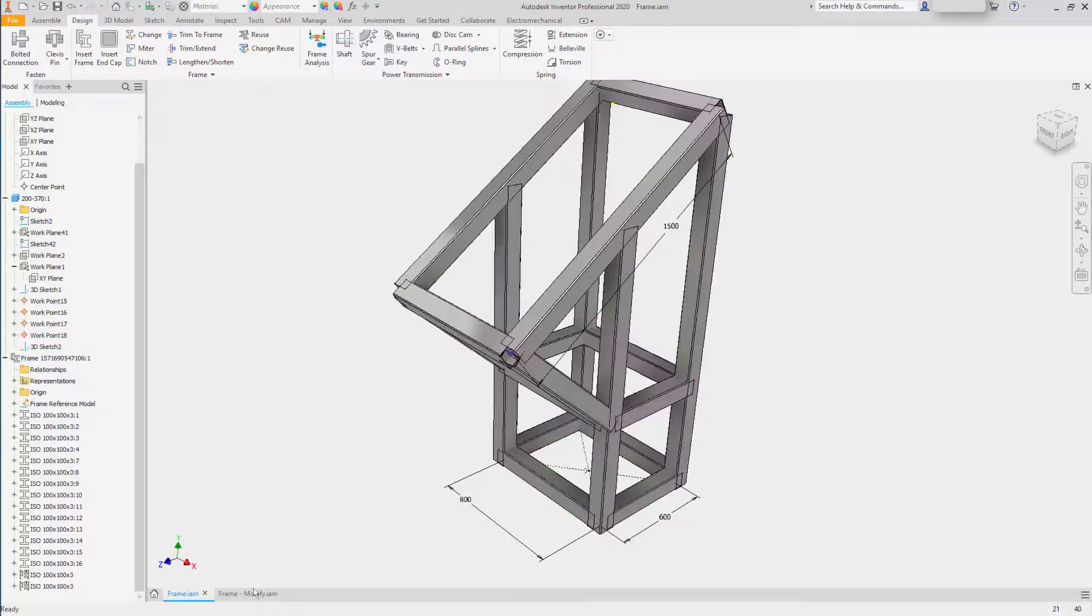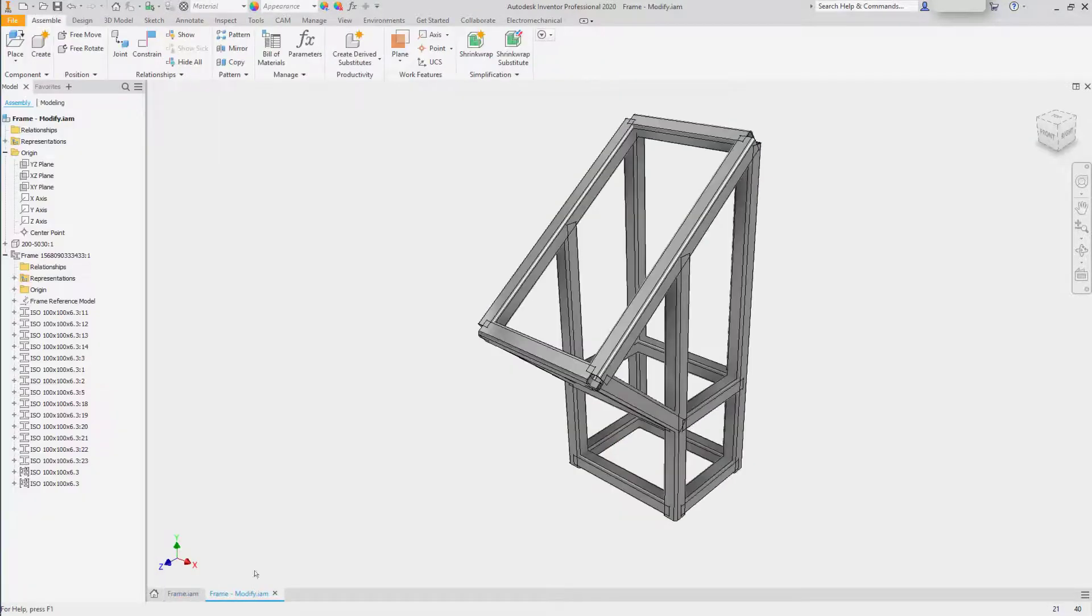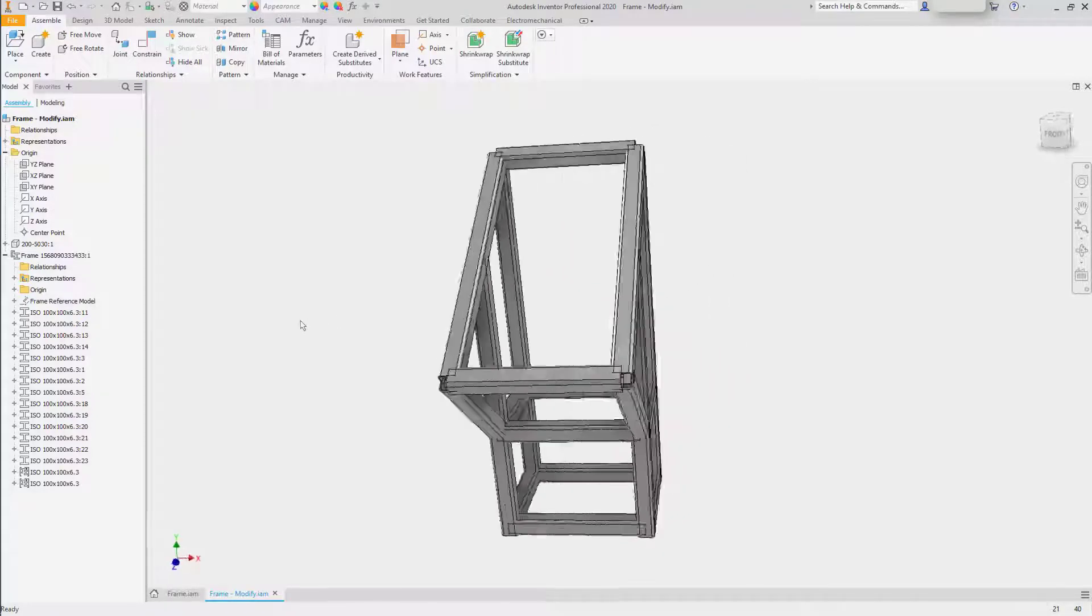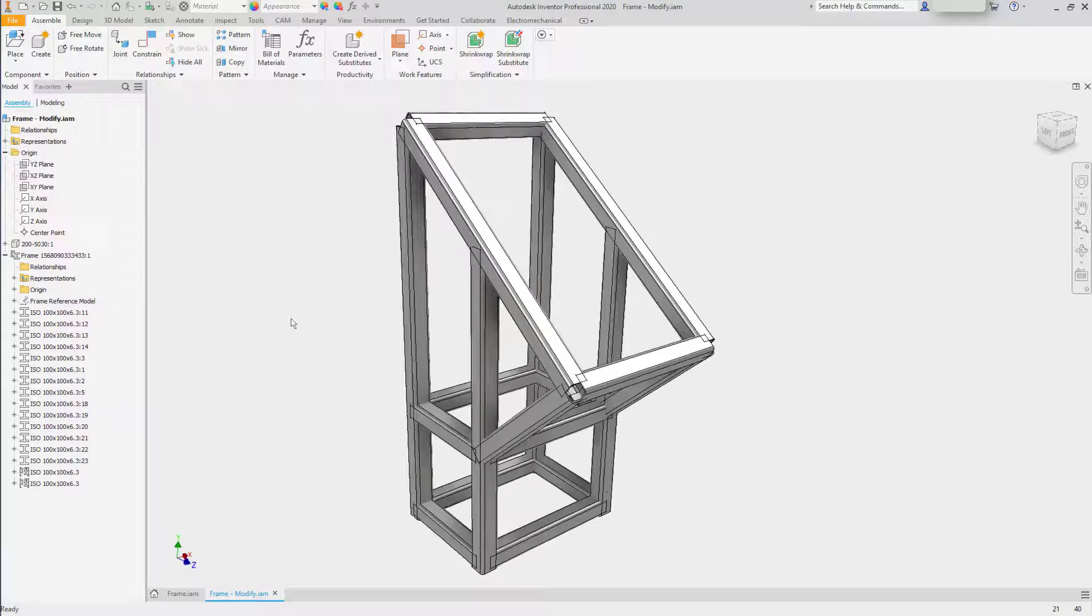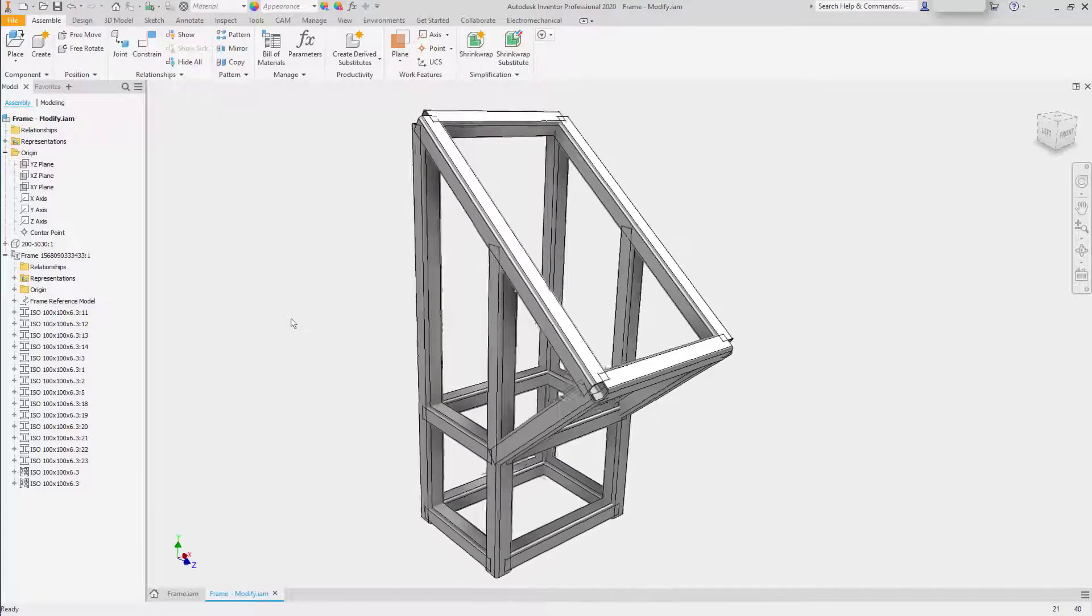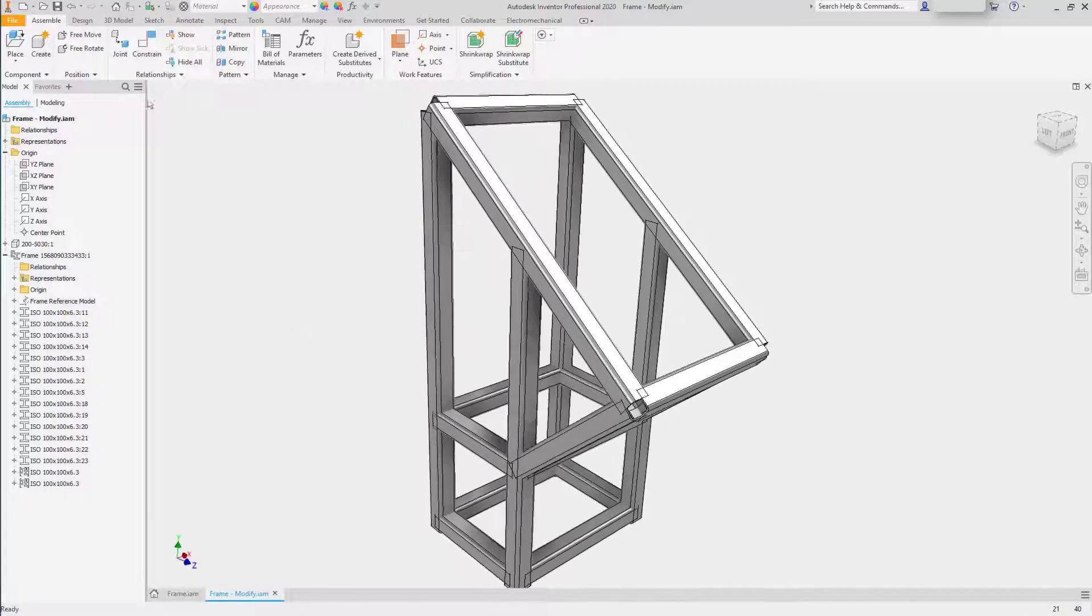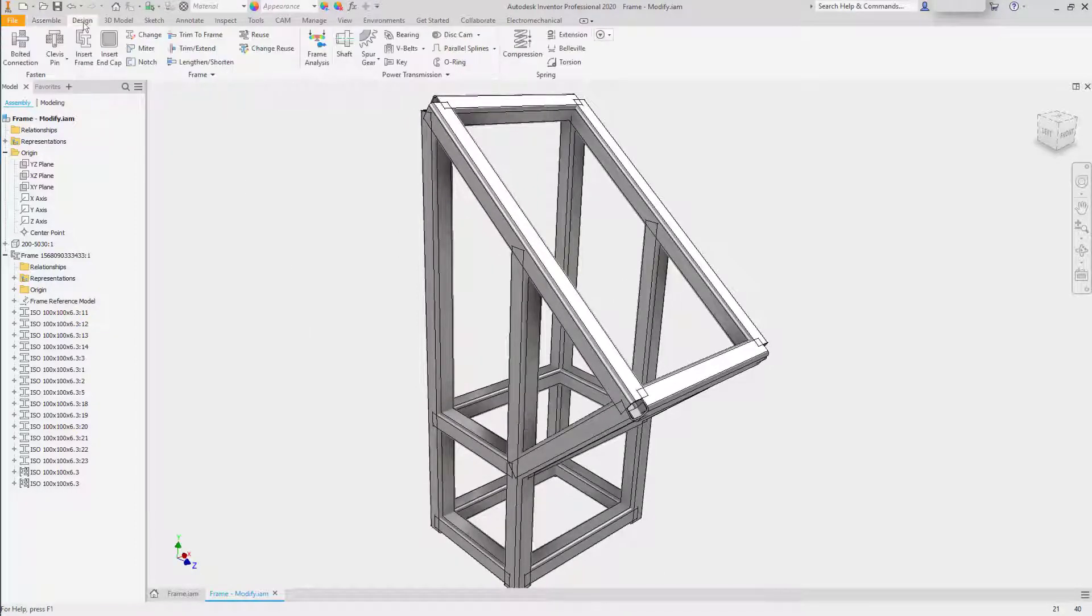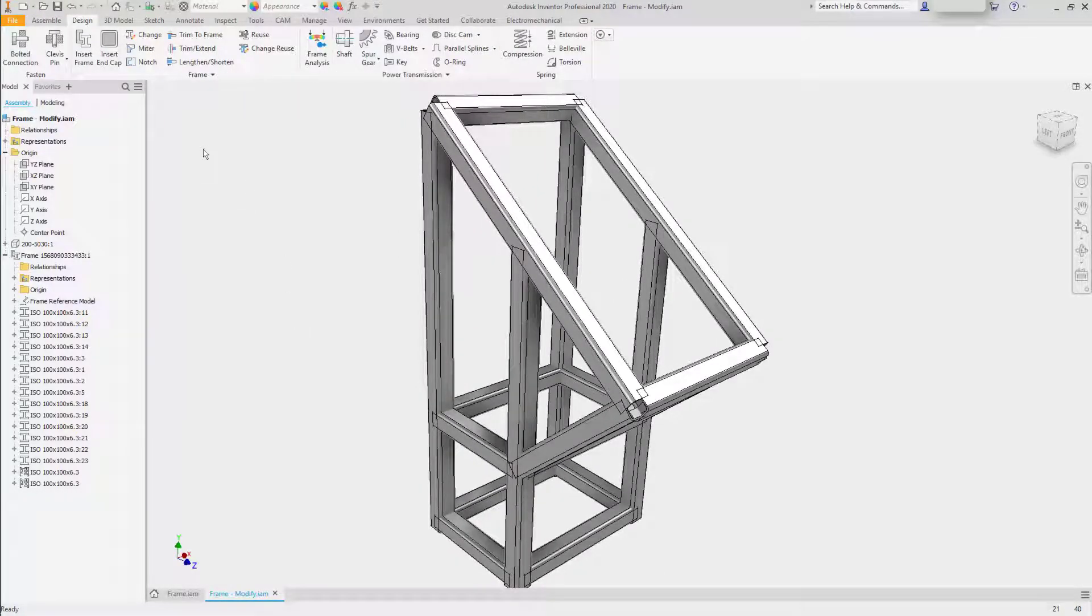To make it easier, I've also created a frame modify assembly. In the frame modify assembly, to showcase the editing capabilities of the frame generator. Returning to the design tab, we'll work through some of these tools one by one.